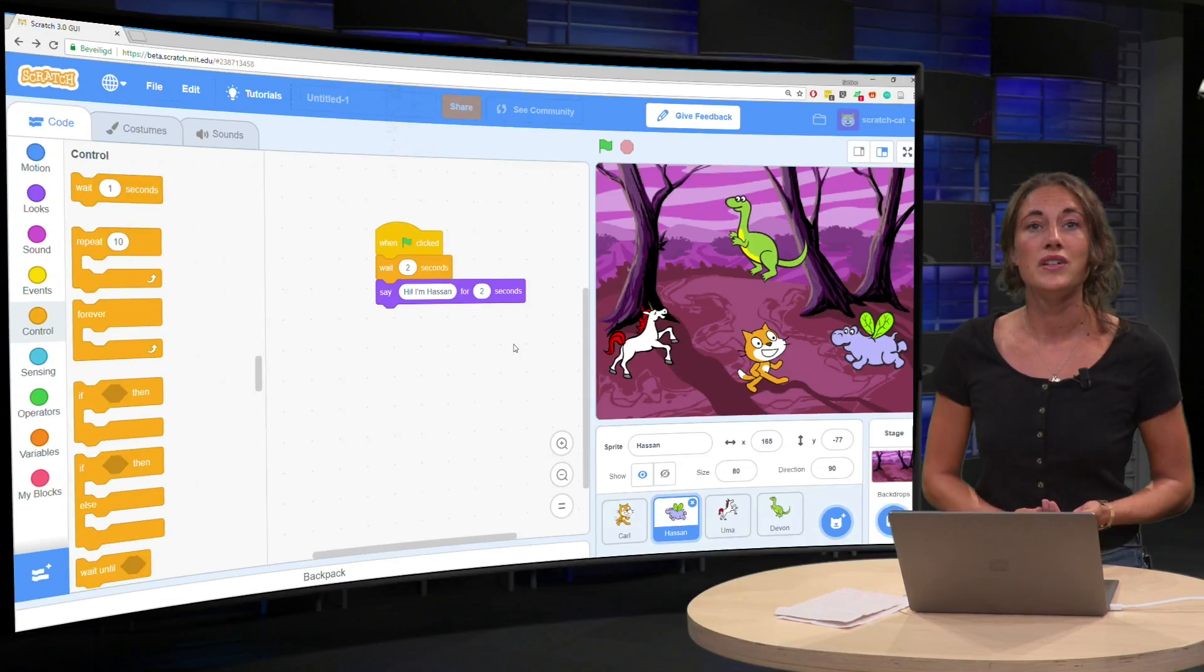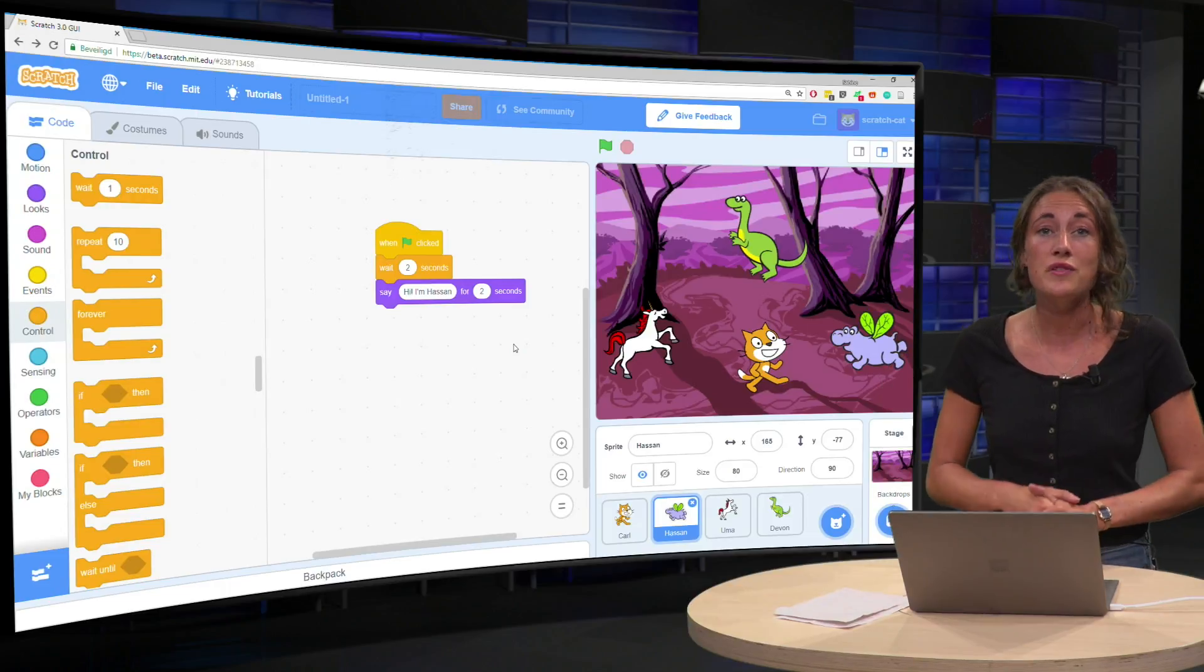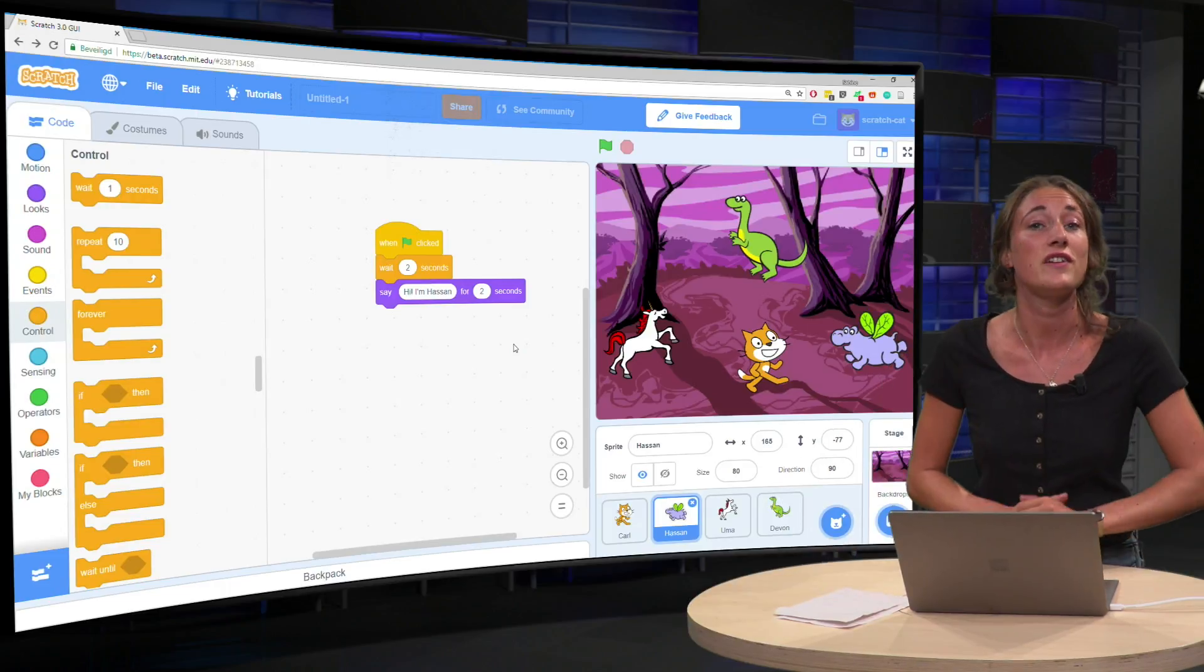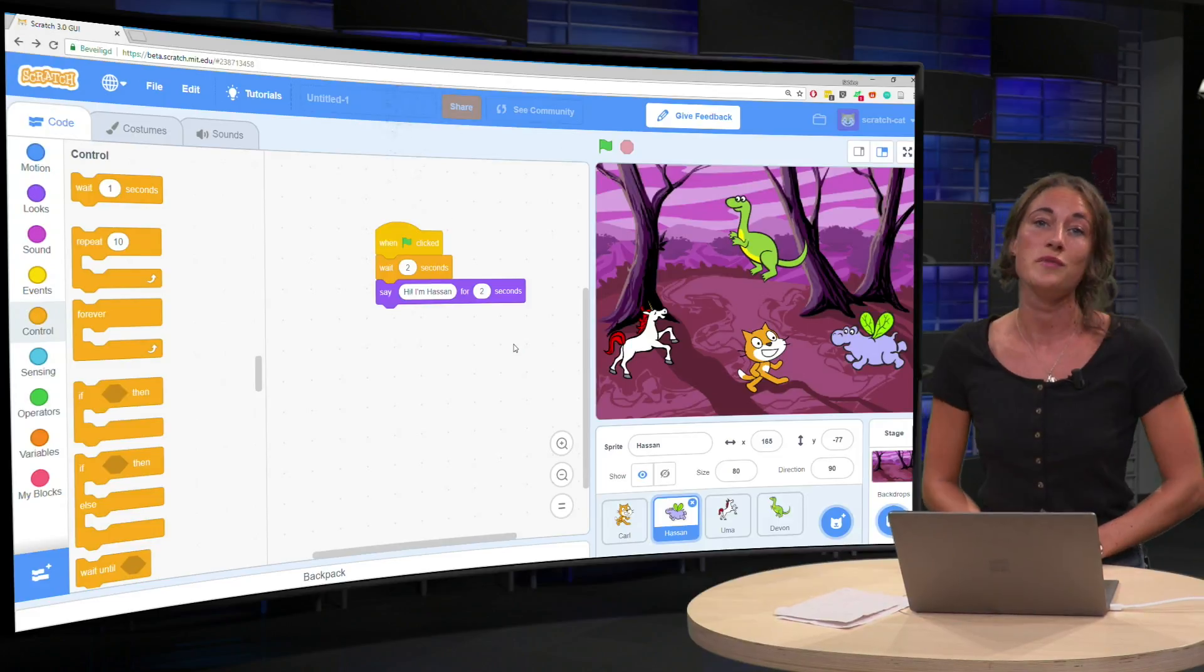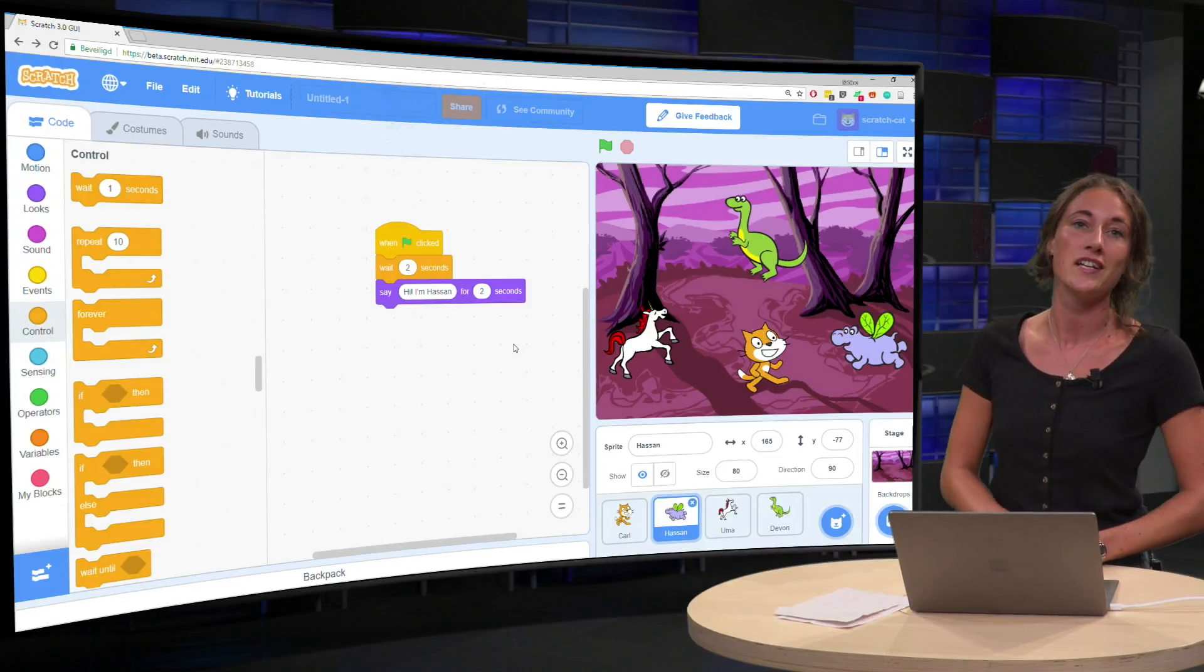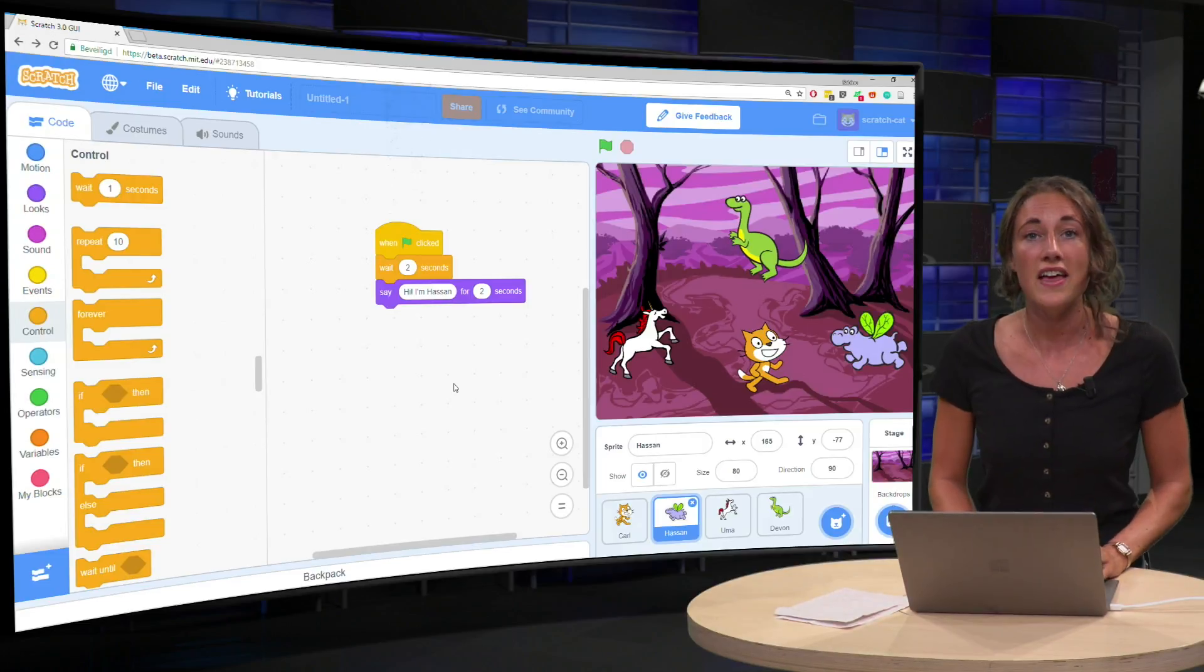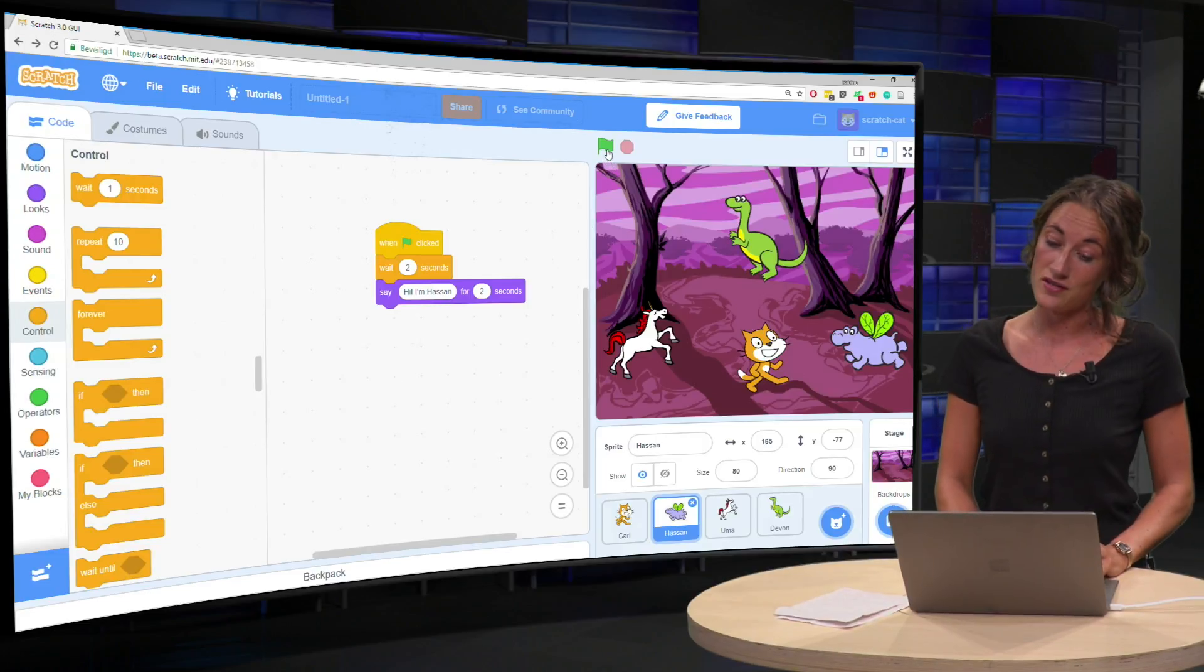So if you try this yourself, you might have already seen it when you were answering the quiz earlier, you'll see that it will become a much nicer story. So first Carl talks and then Hassan the hippo talks.